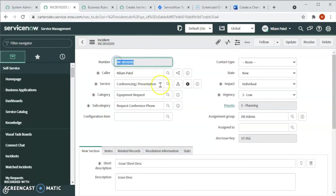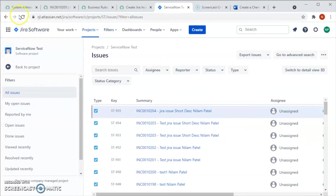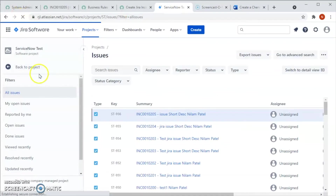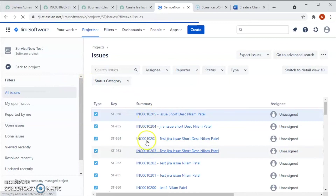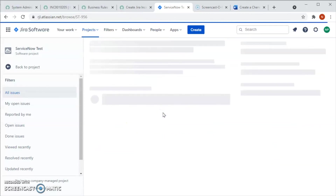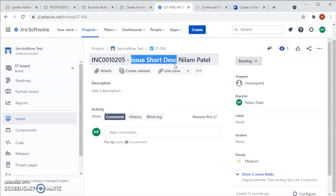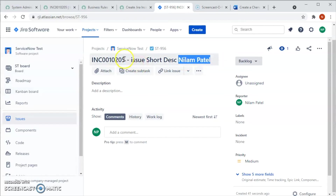The incident ending in 205 has been created and an issue has been created in Jira. Let's go to Jira and check — you can see ST956 is the key and the issue has been created here.